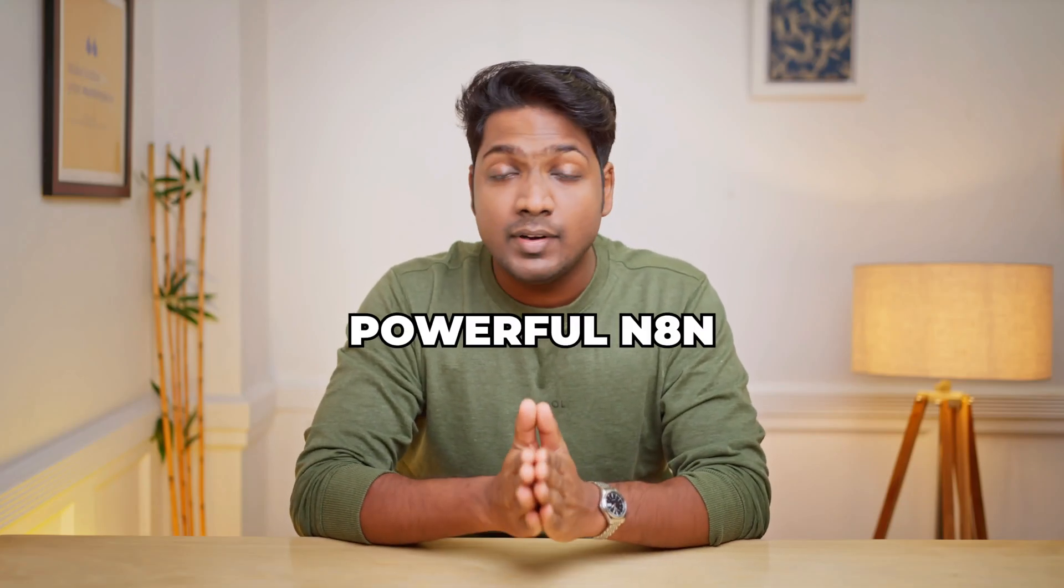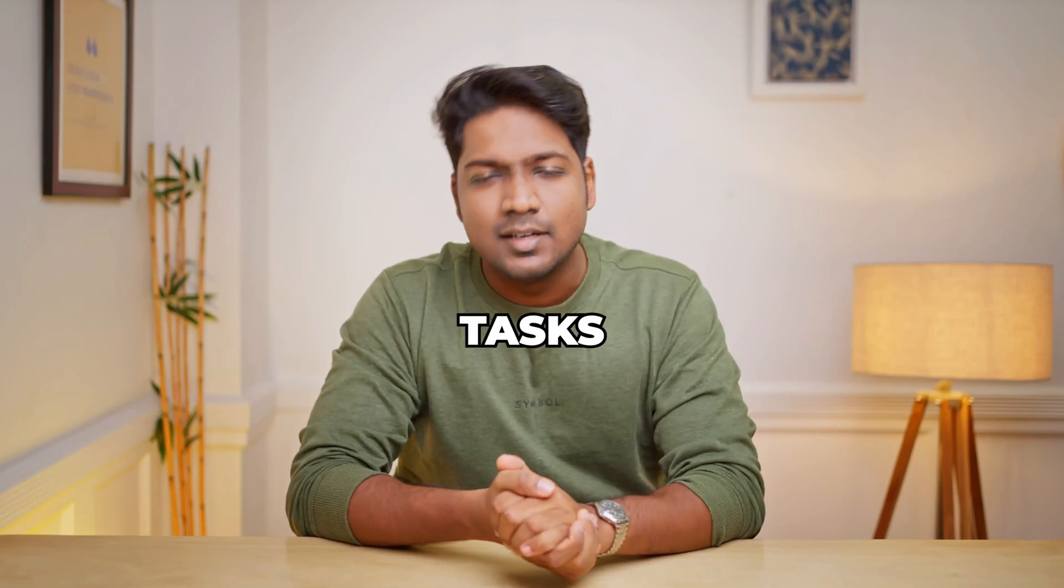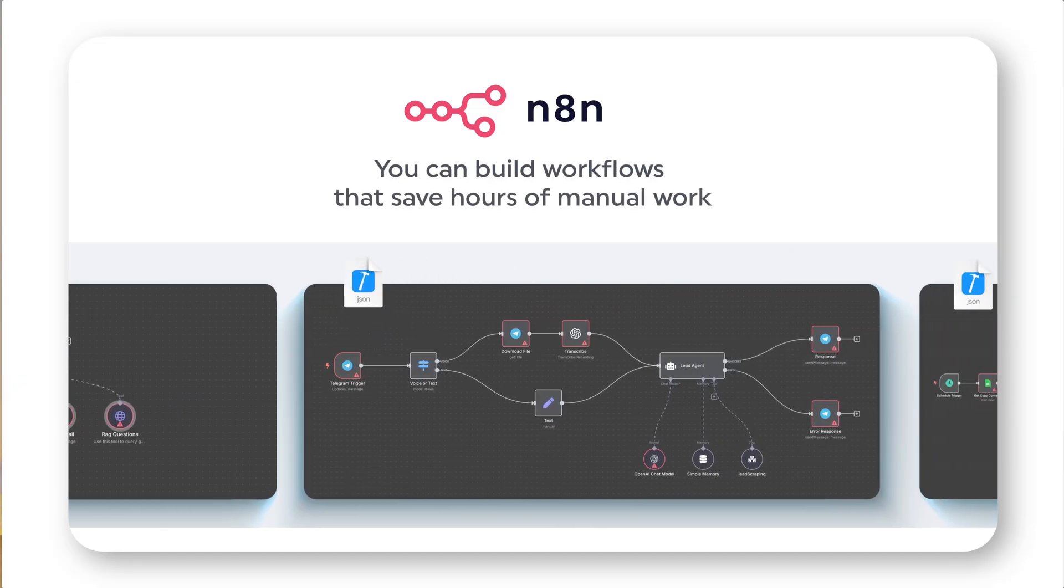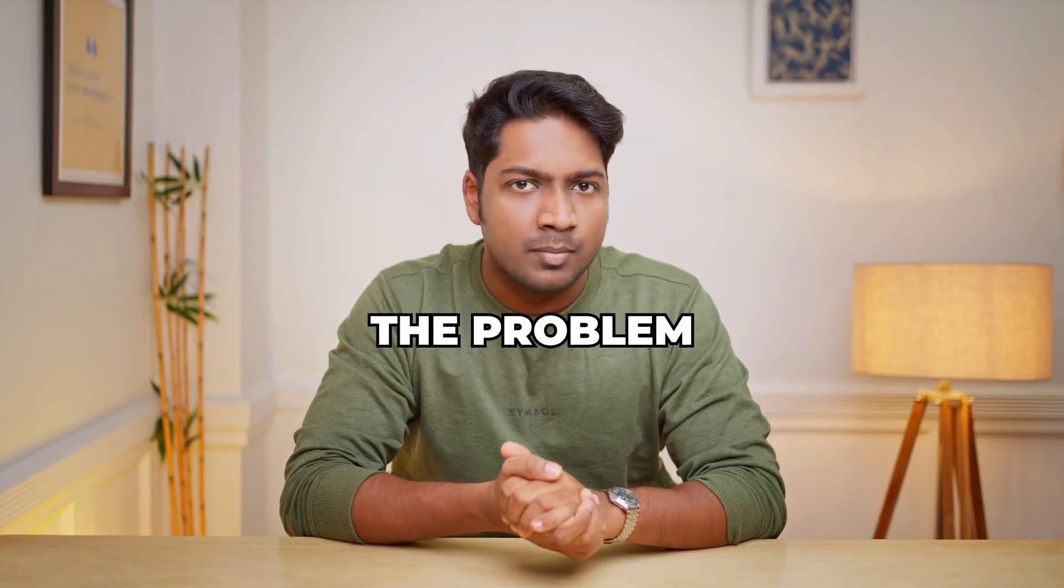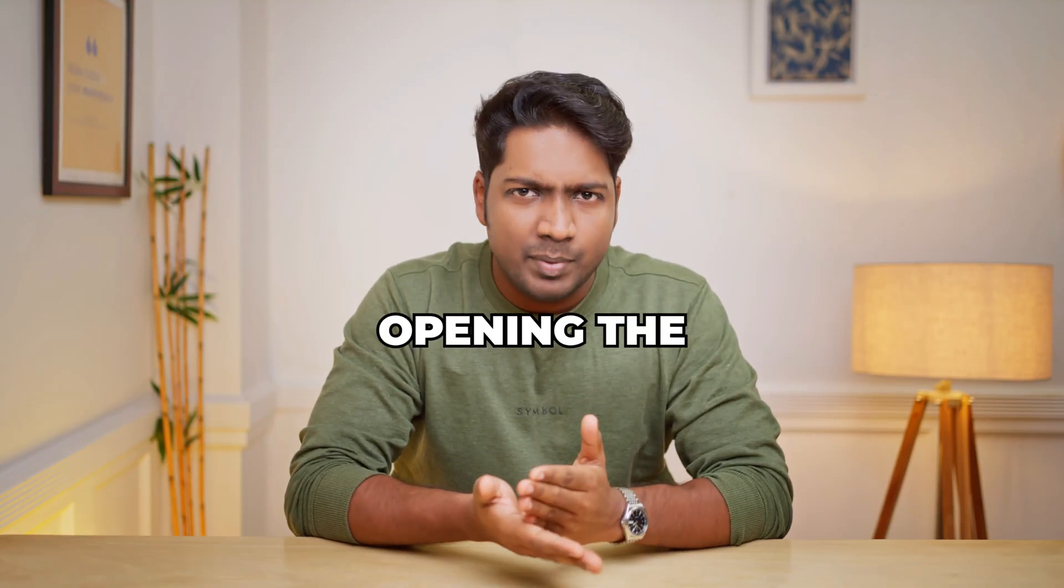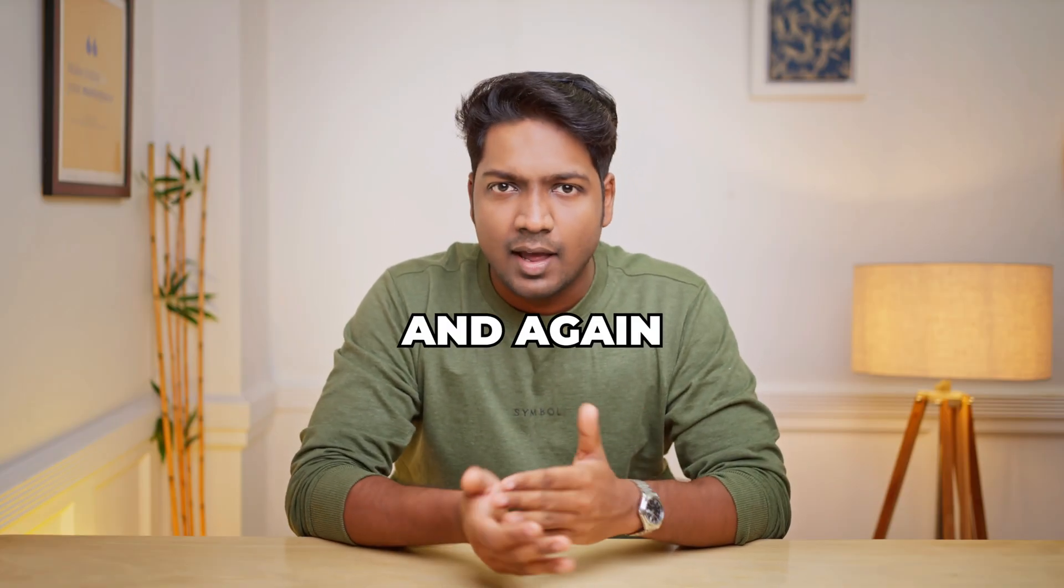We all know how powerful N8N is for automating tasks. You can build workflows that save hours of manual work. But here's the problem. Running them usually means opening the N8N workflow again and again.